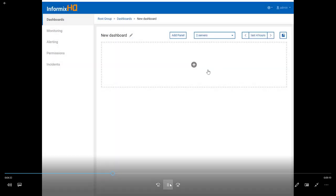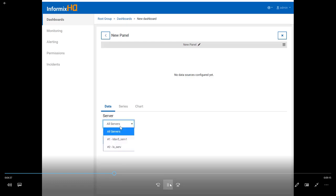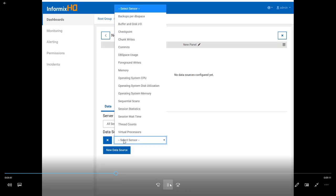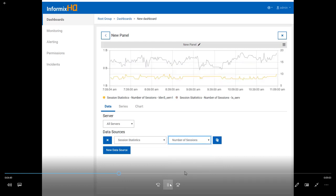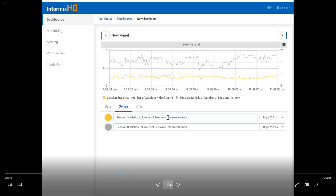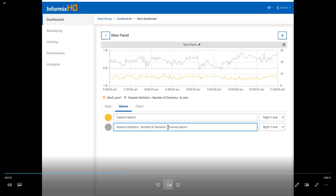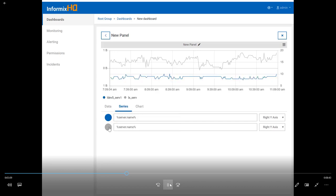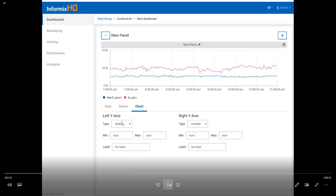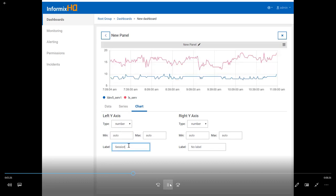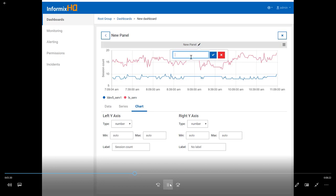Now we're going to define another dashboard, this time a multi-server dashboard. You can define up to five servers on a single dashboard, and the only difference for a multi-server dashboard is that server select. You can choose for each panel whether you graph all servers on the same panel or tie a particular panel to one server. Here I'm using the session statistic metric again, but only one metric, and I'm changing my series names to be just the server name using the placeholder we have. Now I have a panel that graphs the number of sessions for each database server on top of each other in the same graph, so I can see how these two servers behave in terms of number of sessions over time right alongside each other.